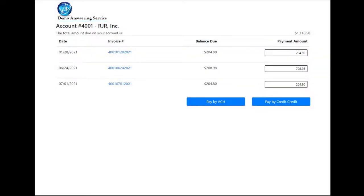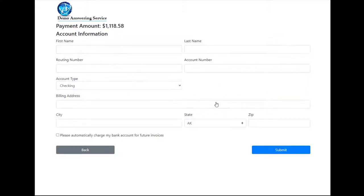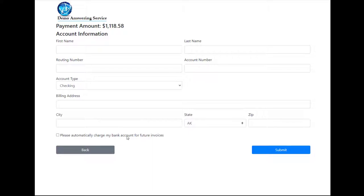The online payment windows now have an option for ACH or credit card. So if the client chooses to pay by ACH, again they'll have different information to fill out based on your merchant gateway, and they can still sign up for auto charge to their bank account if they choose to do so.